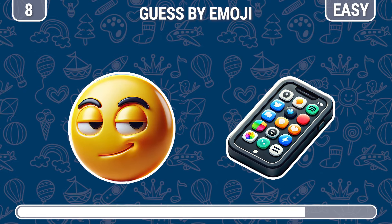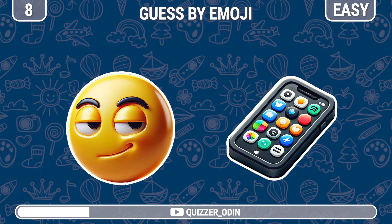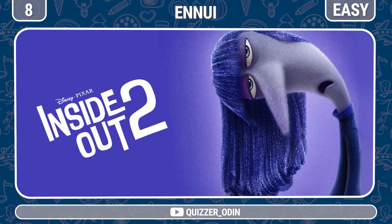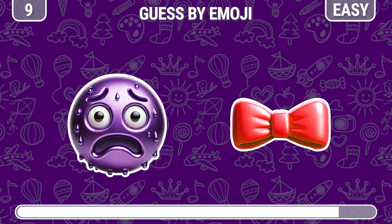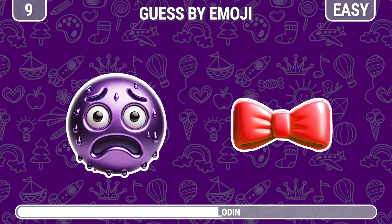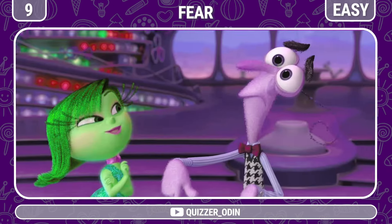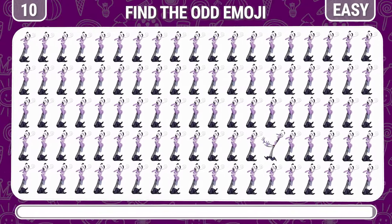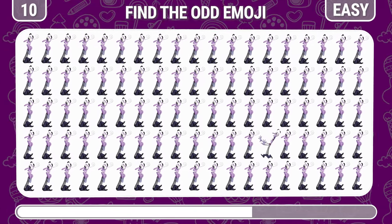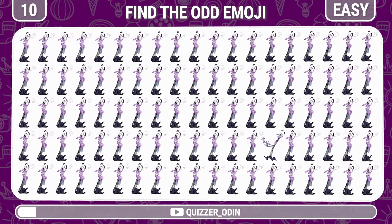Round eight. Do you know the name of this character? The phone is an indispensable item of this character. It is Imani. Round nine. I guess you know this character — don't disappoint me. It's Fear. Round ten. Now let's try to find the different Fear. Exactly, it's here.